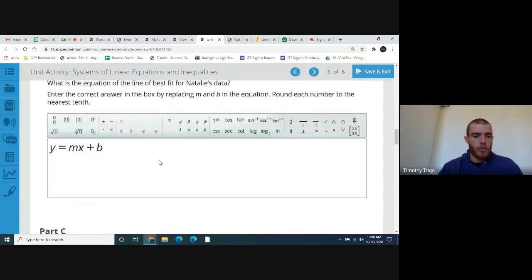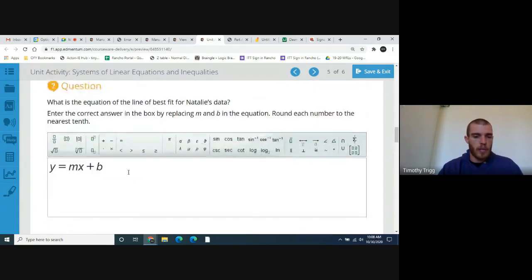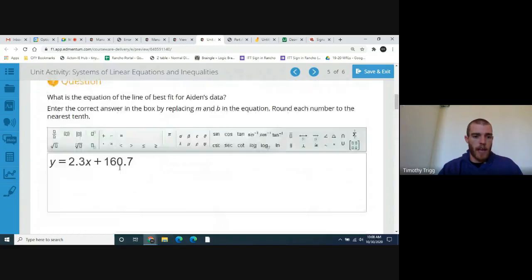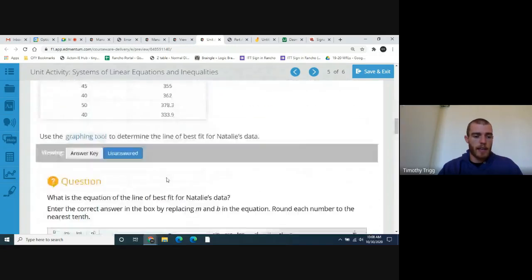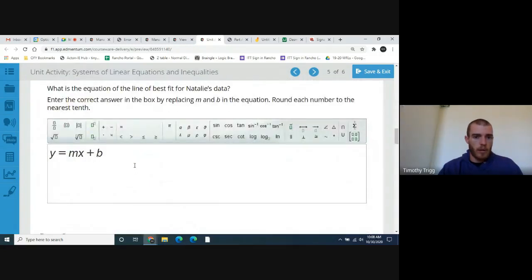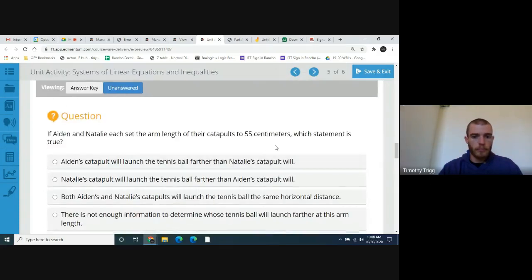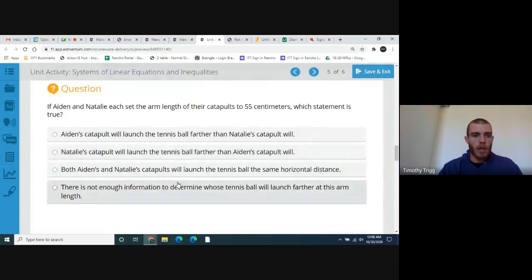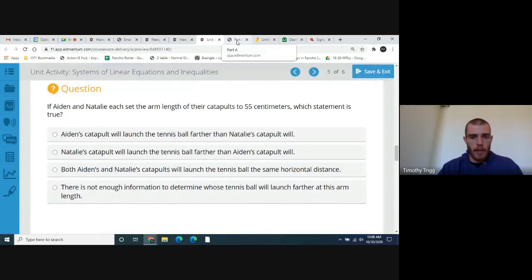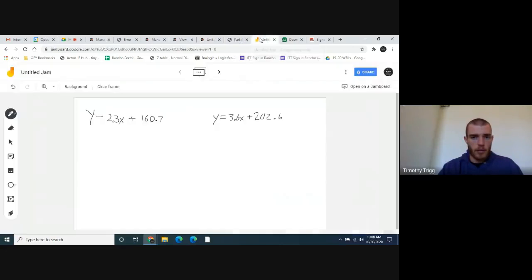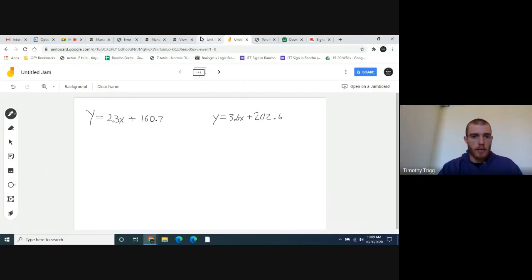So now you should have two equations for the line of best fit — one for Aiden's data and one for Natalie's. Here are the two equations: Aiden's equation and Natalie's equation.